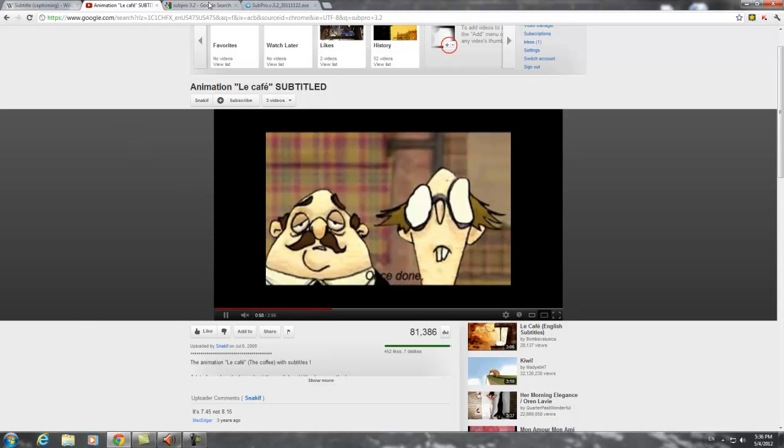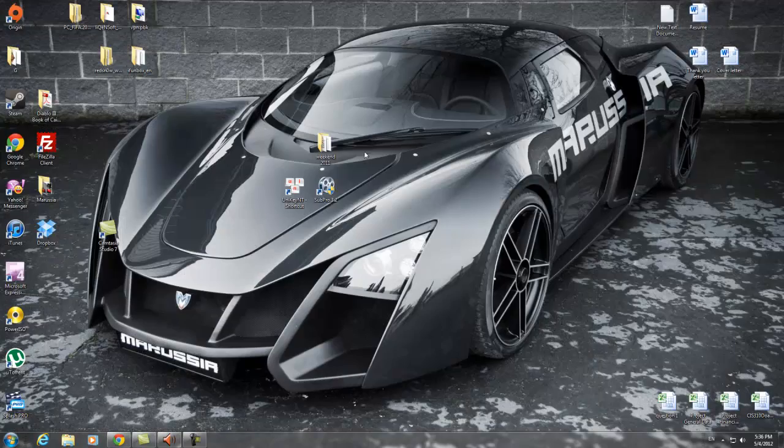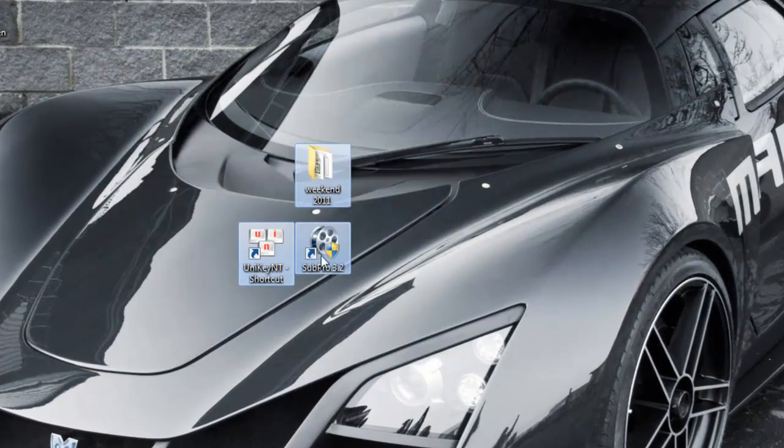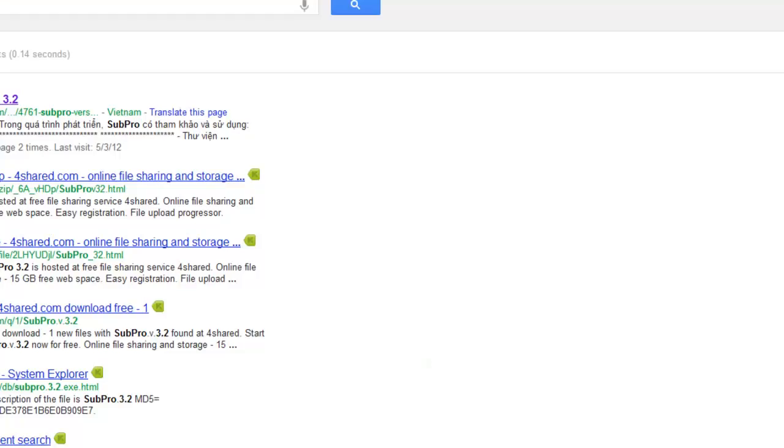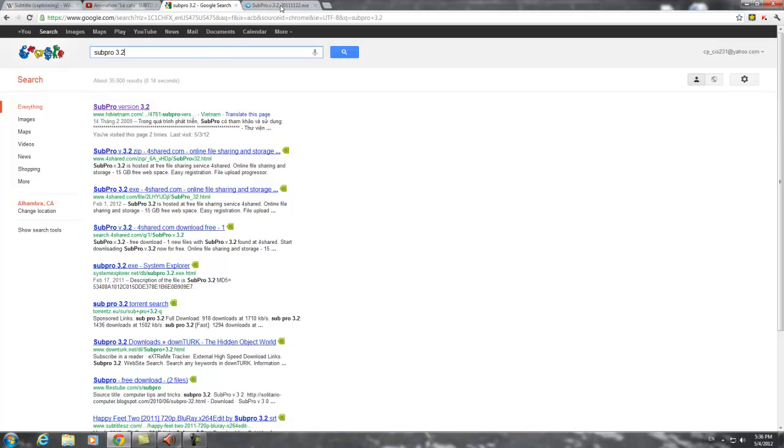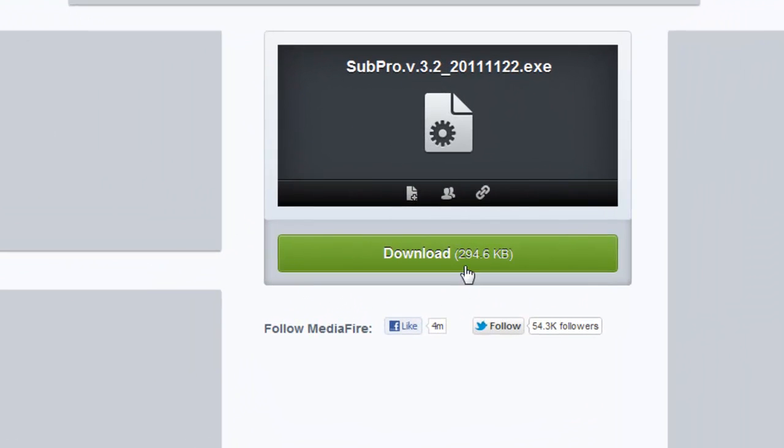There are many software to translate subtitle and the one I am using right now is Subpro 3.2. The great thing about Subpro 3.2 is it's free. You can get it from using Google and it's really lightweight, 294KB.